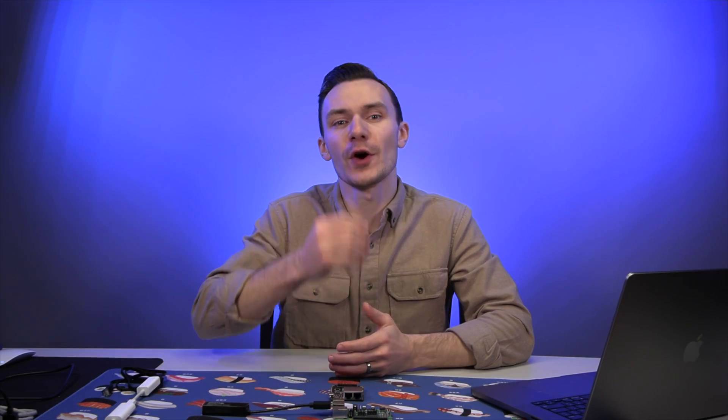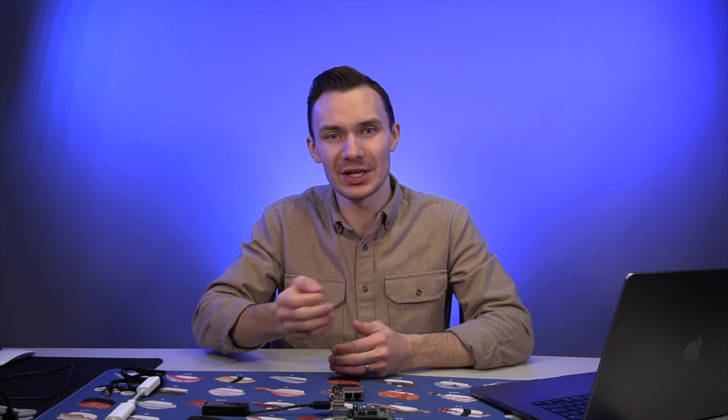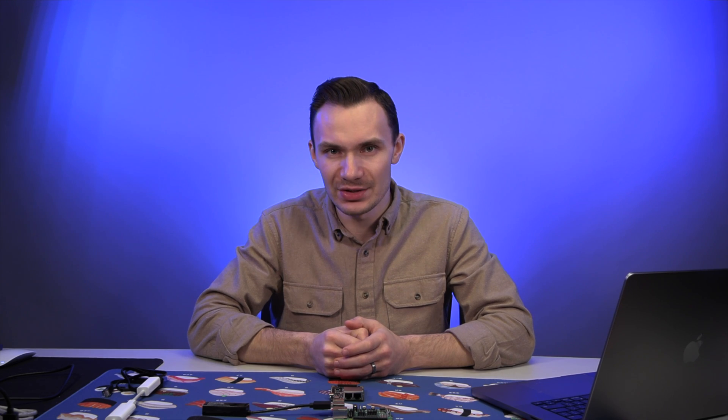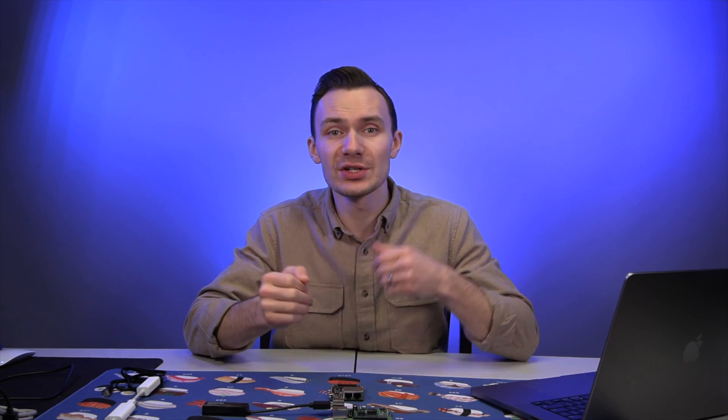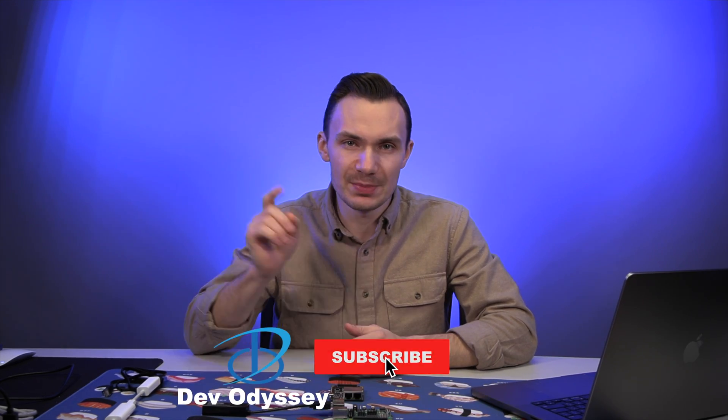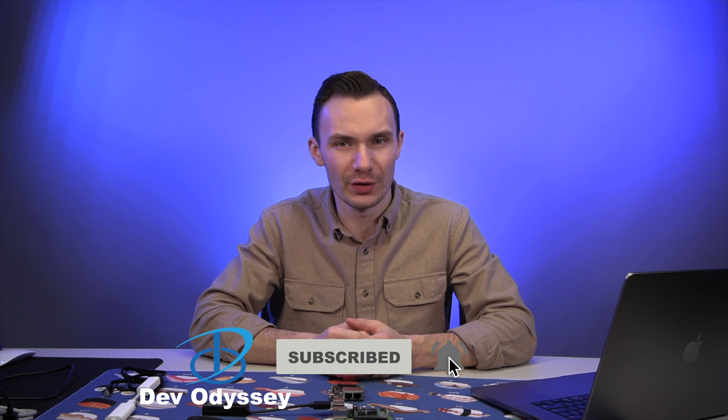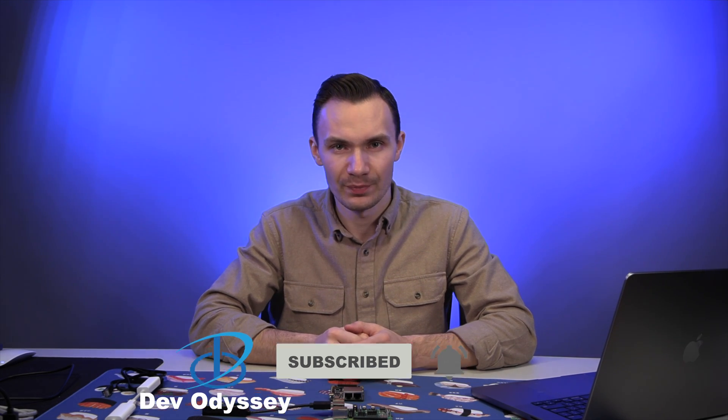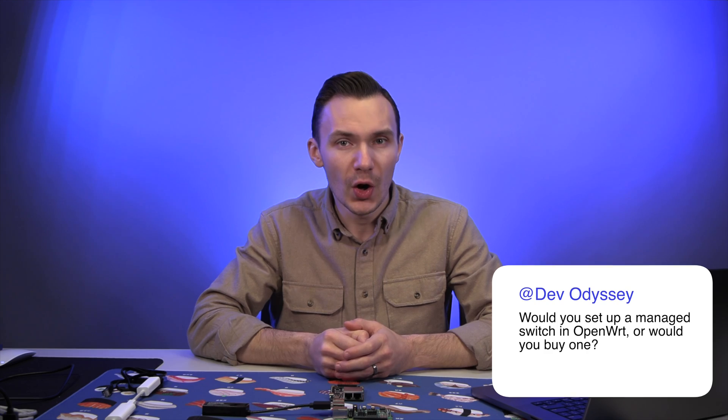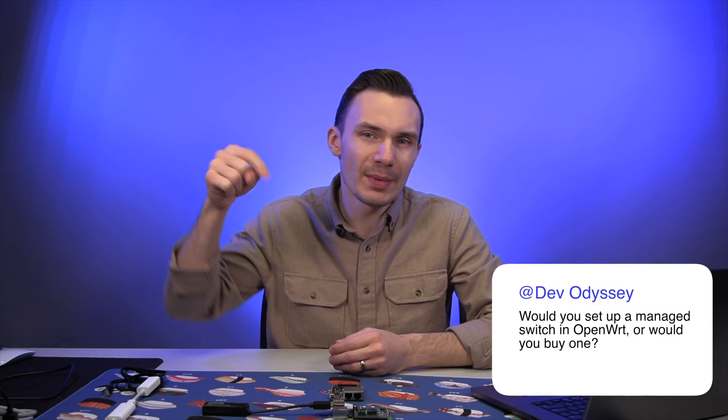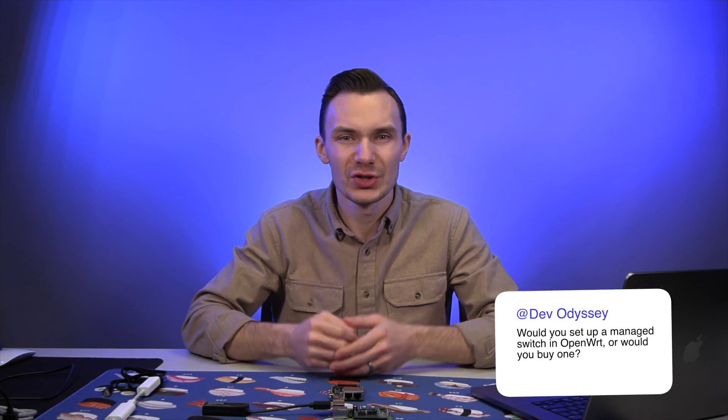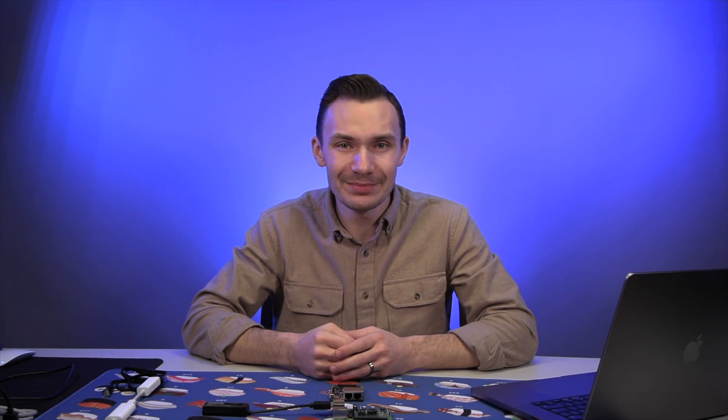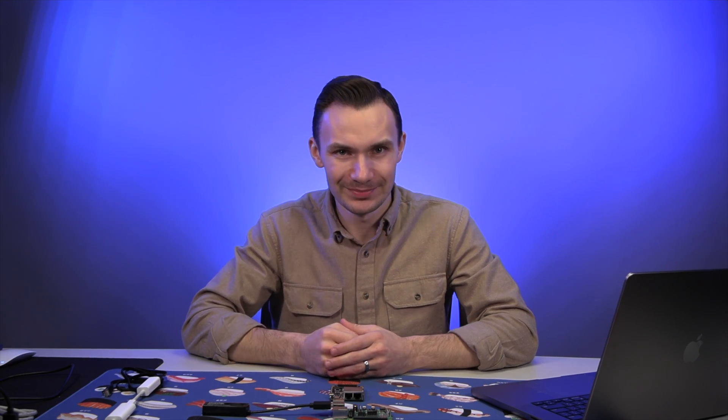Thanks for following me in my journey. I really appreciate it. If you got some value out of this video, go ahead and give it a thumbs up. And if you like this type of content and other content around IT technologies, networking, security, and more, go ahead and subscribe to my channel and click that bell for notifications so you don't miss the next video. Would you set up a managed switch in OpenWRT? Or would you just buy one? Drop me a comment below so we can talk about it. Thanks again, and I'll see you in the next video.